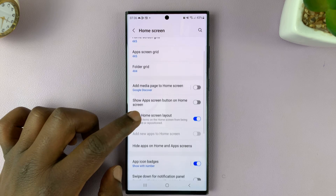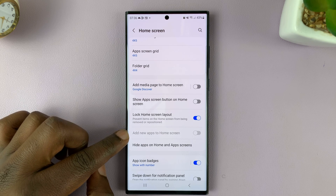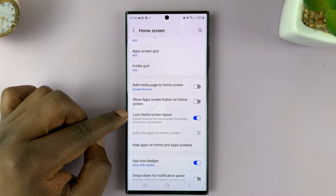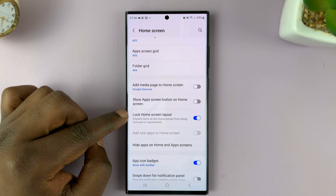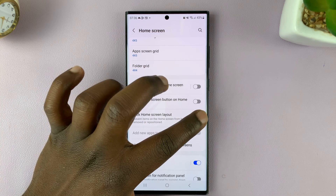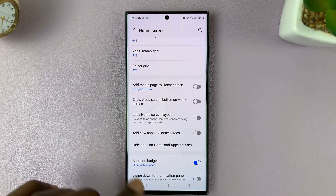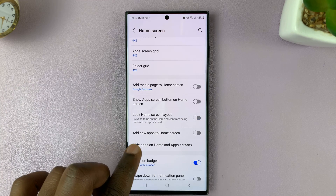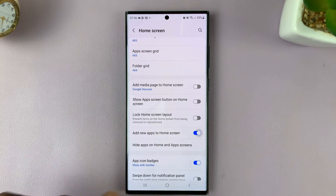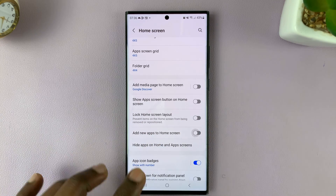Here's the option. It's currently grayed out because I have my lock home screen layout option enabled. So you have to disable the home screen layout lock, then you'll be able to enable and disable that option from here.